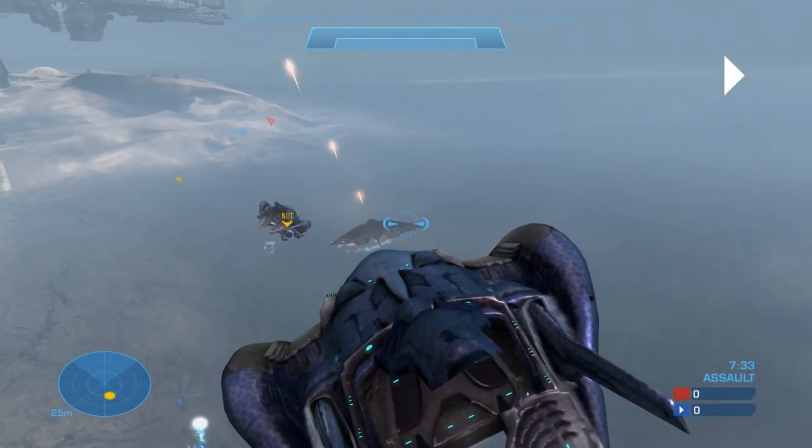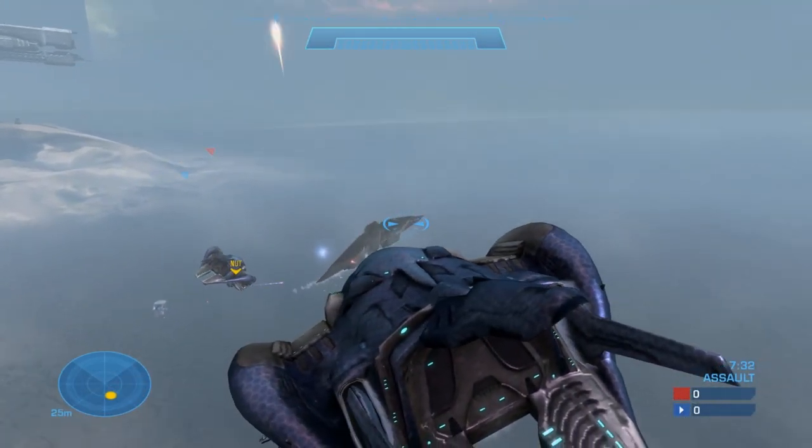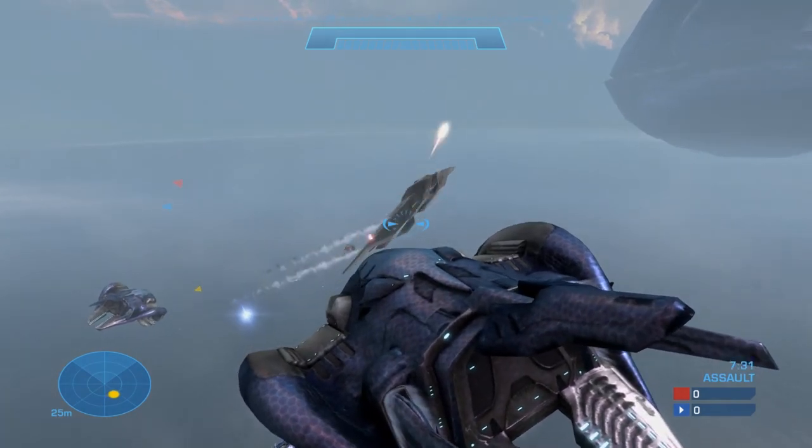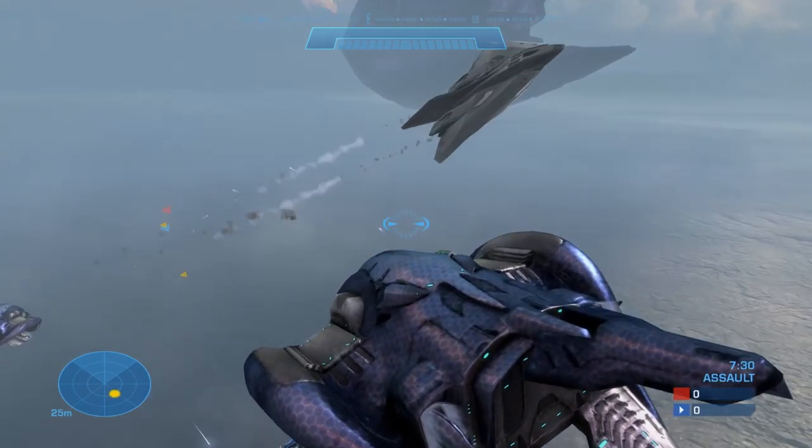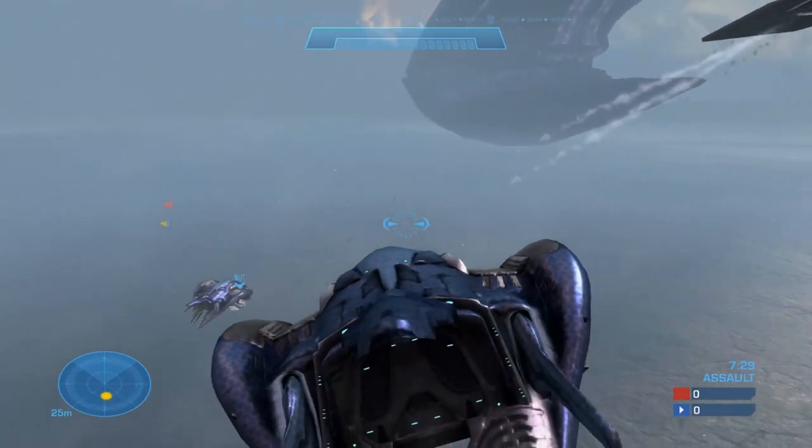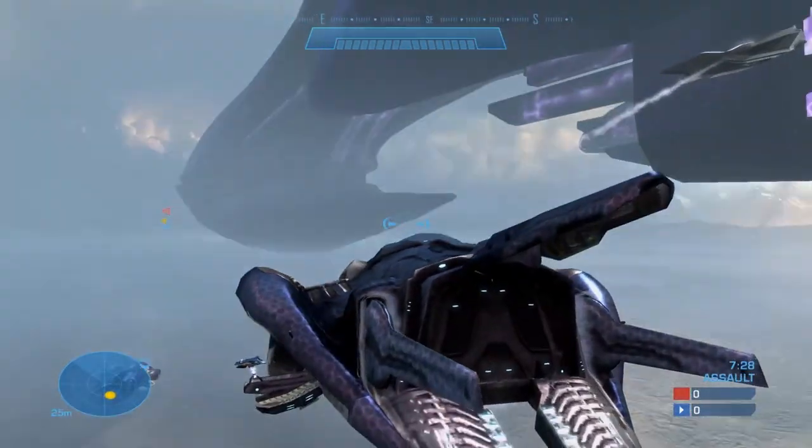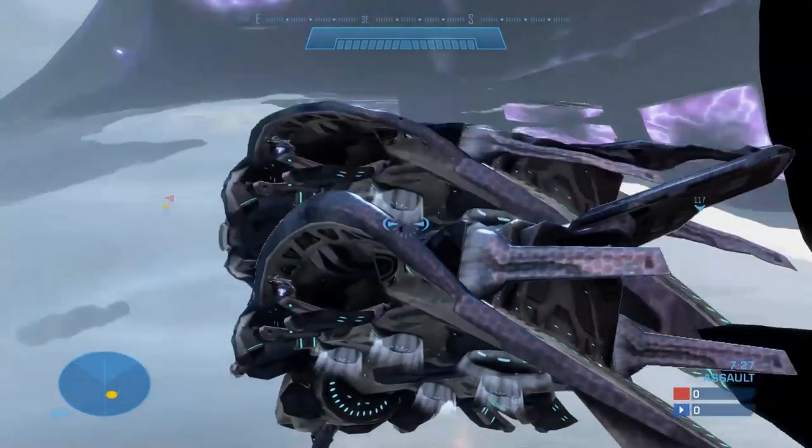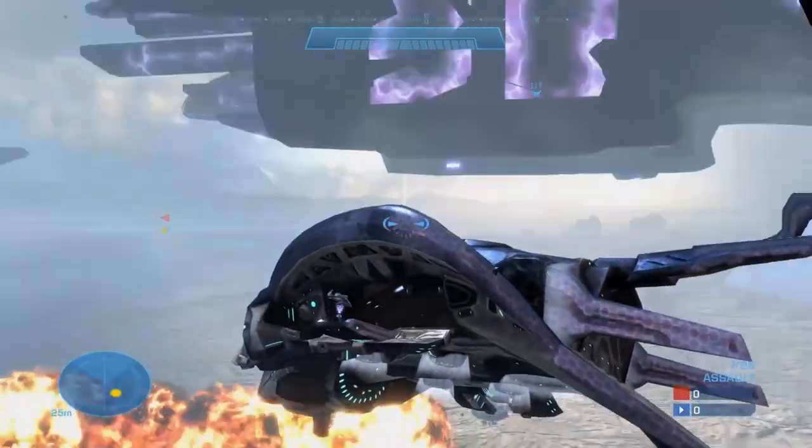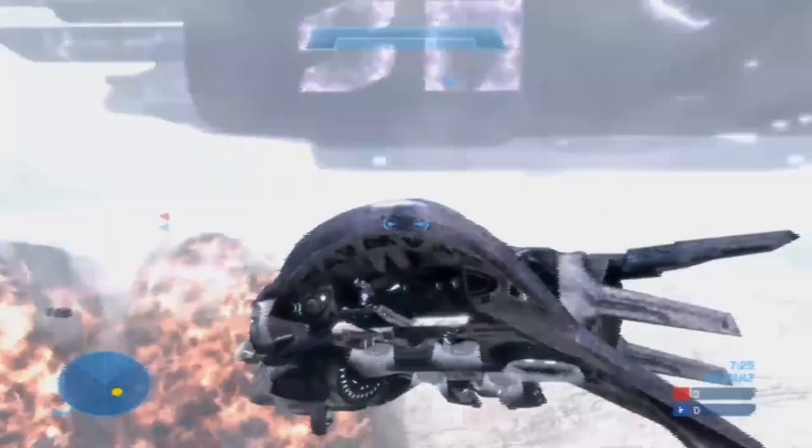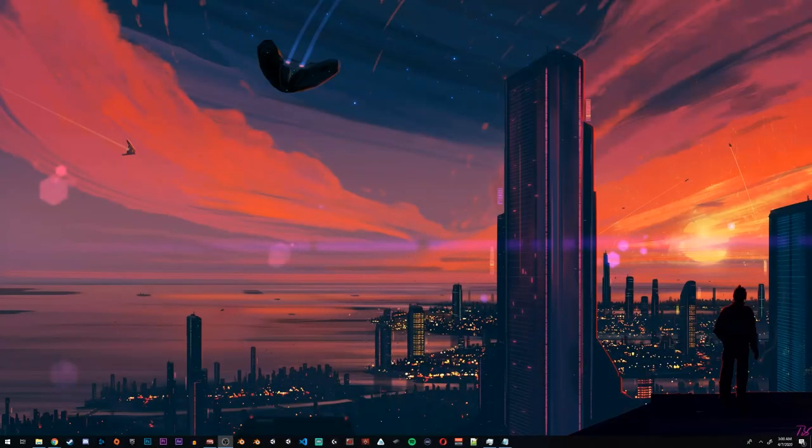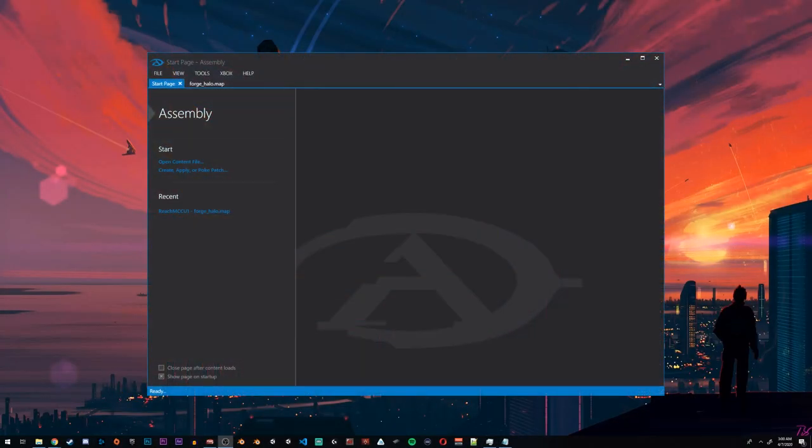So you want to mod Halo? That's great and I'm rooting for you. I have some good news - it's really a lot simpler than you think and you don't need any kind of programming experience or anything like that. In today's tutorial, I'll show you how to download Assembly, which is the main program you will ever need to mod Halo.